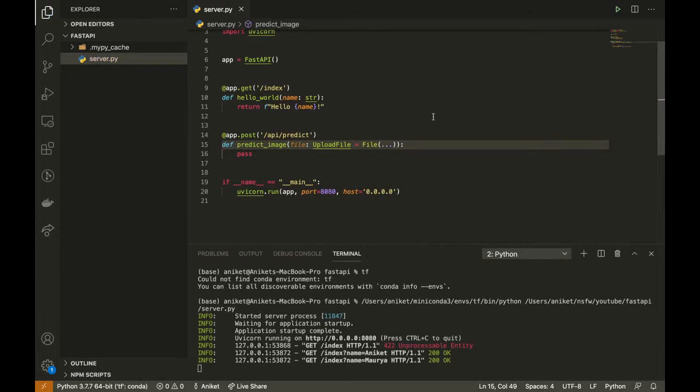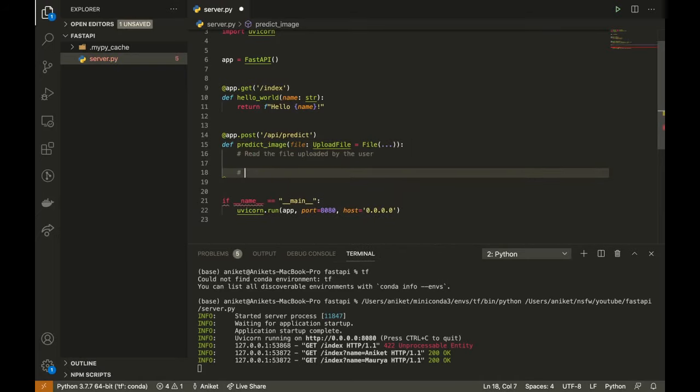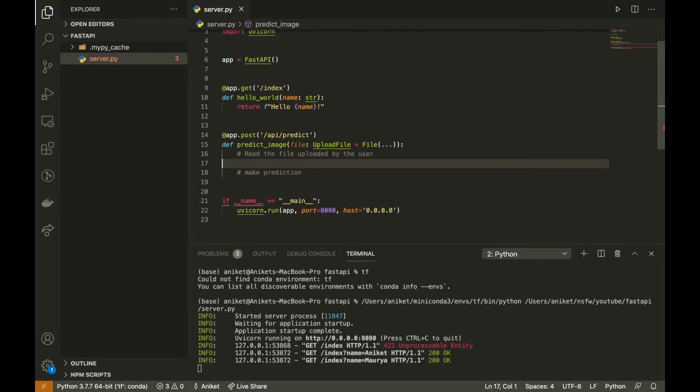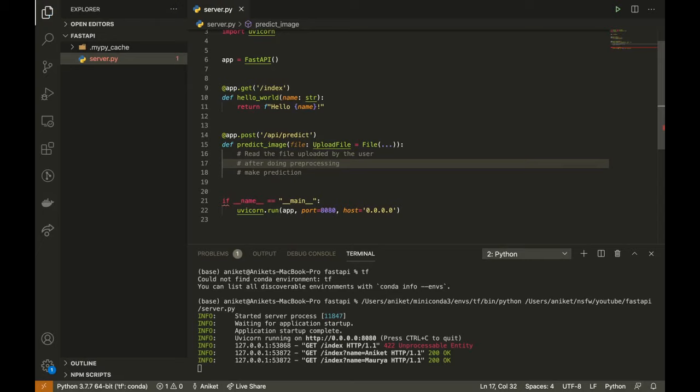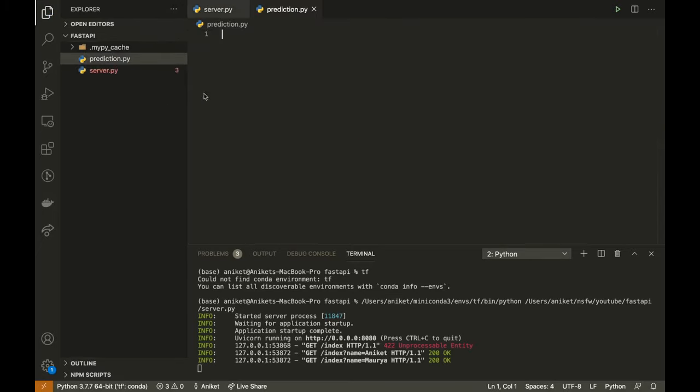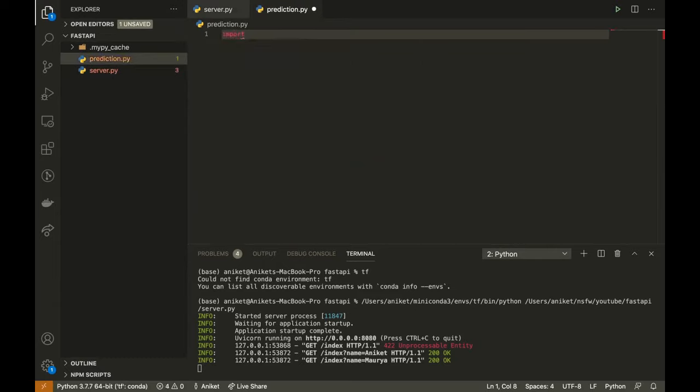We decode the image, apply some preprocessing, and then do model inference on the image. In the prediction.py module, I will write the code for model loading, image decoding, image preprocessing, and prediction code.